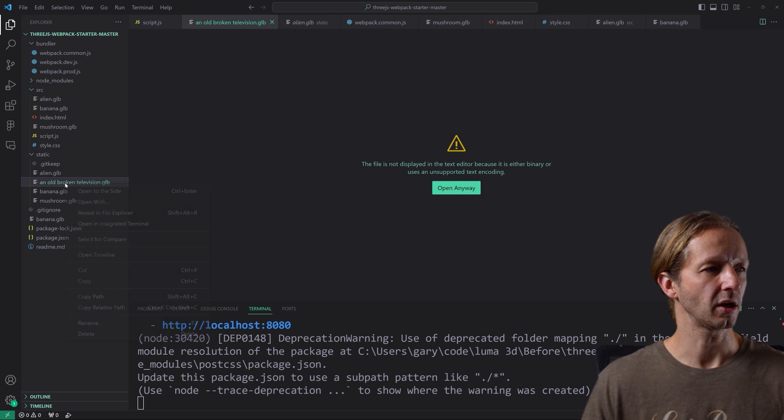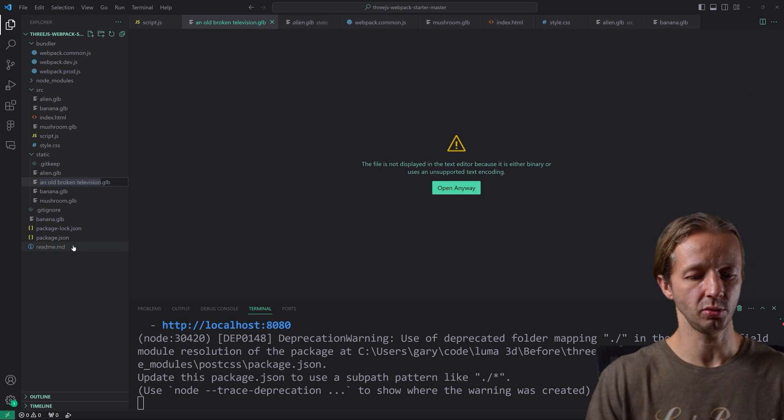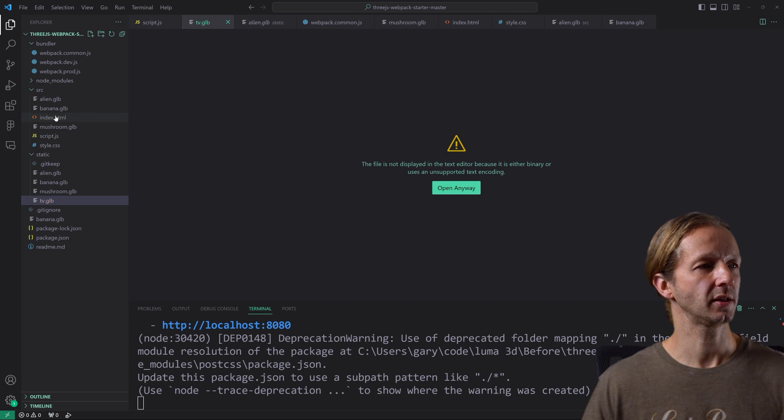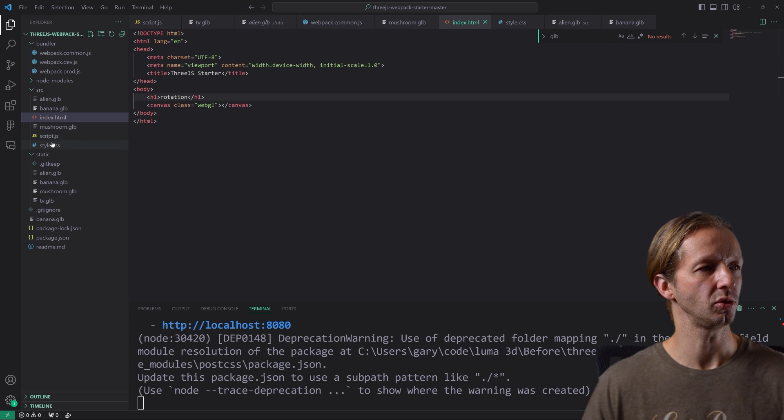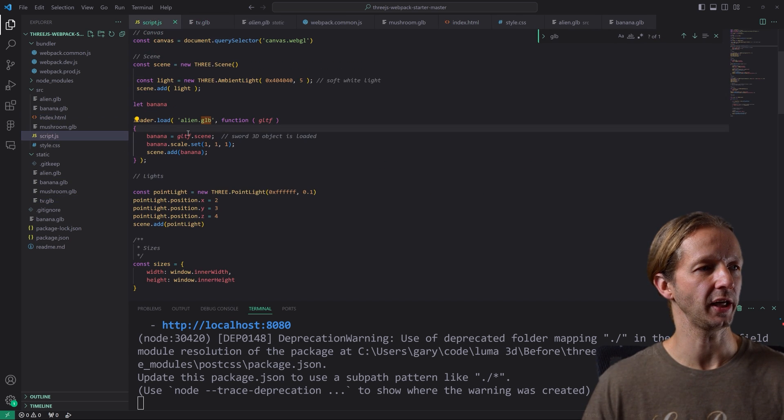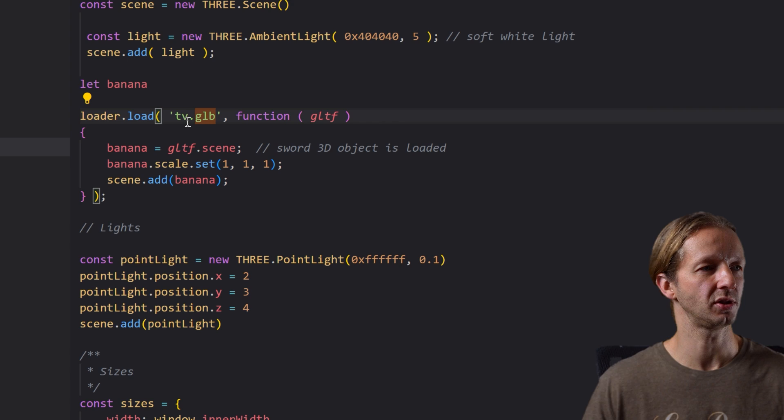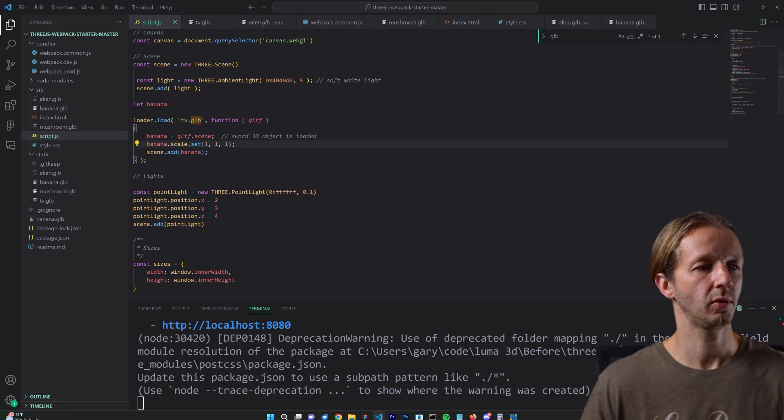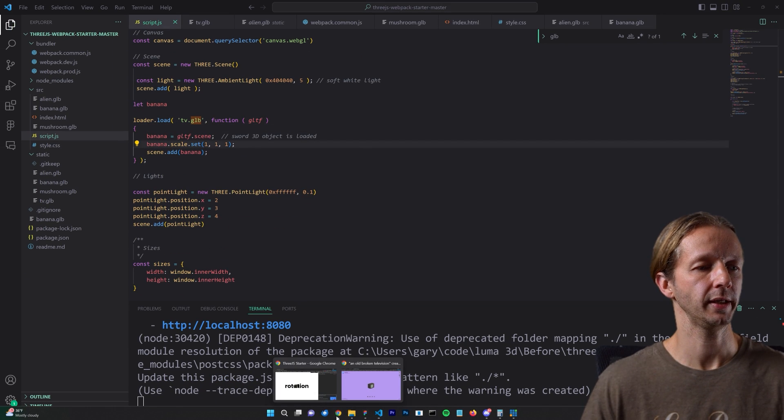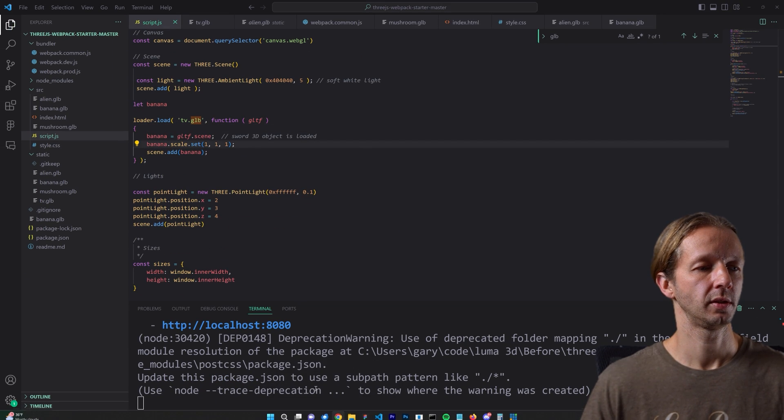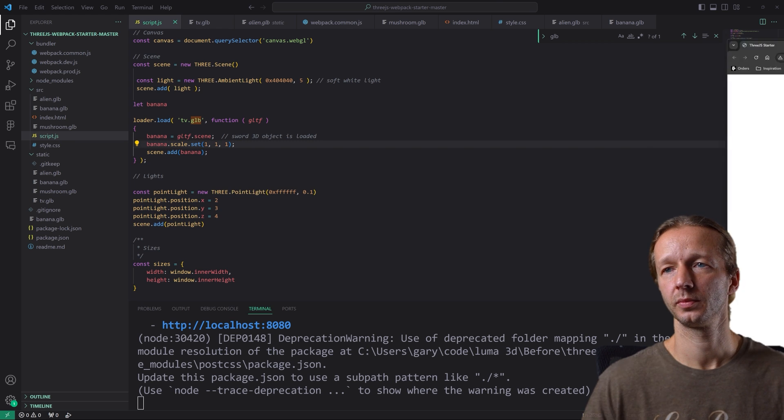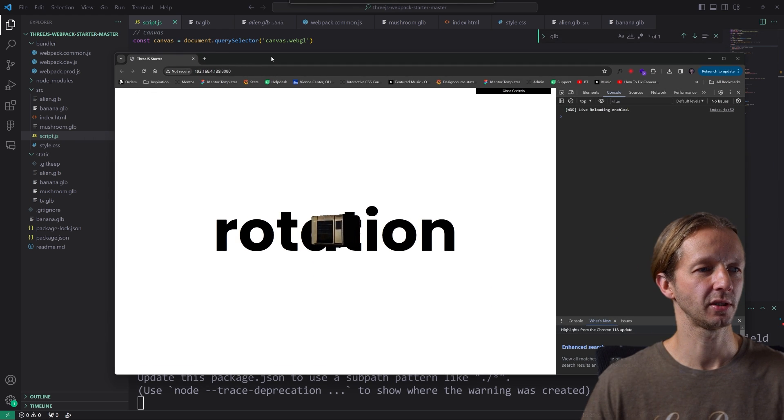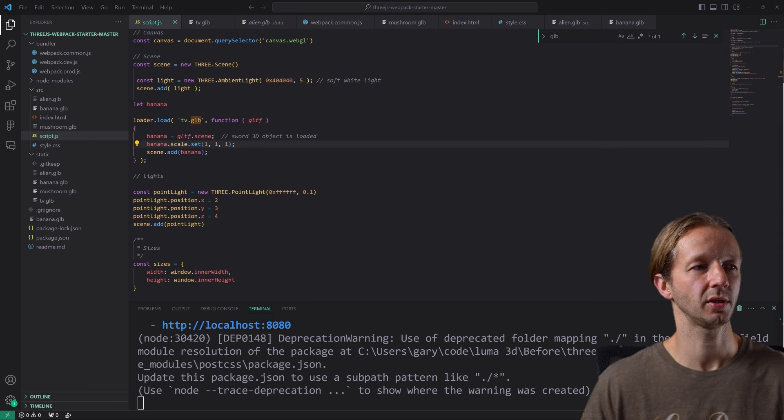So I'm going to go ahead and drag that GLB file just into my static folder. Now I'm going to right click and rename it just to TV. All right. We're going to go back to script.js. We're going to change this to TV and then we're going to save it. And guess what? It is there. Take a look at this. Now it's a little bit small.